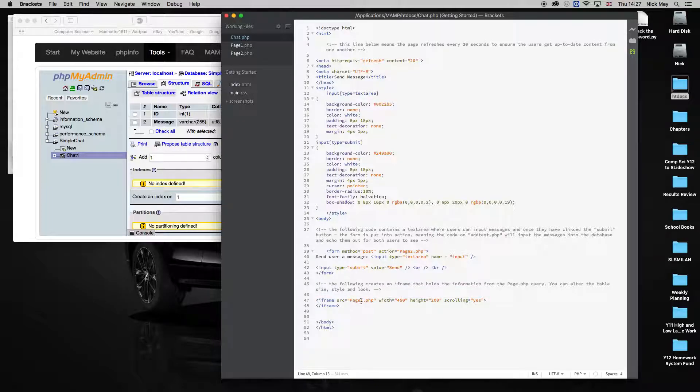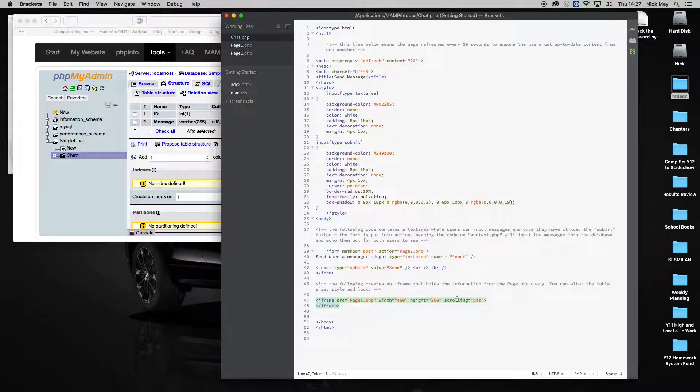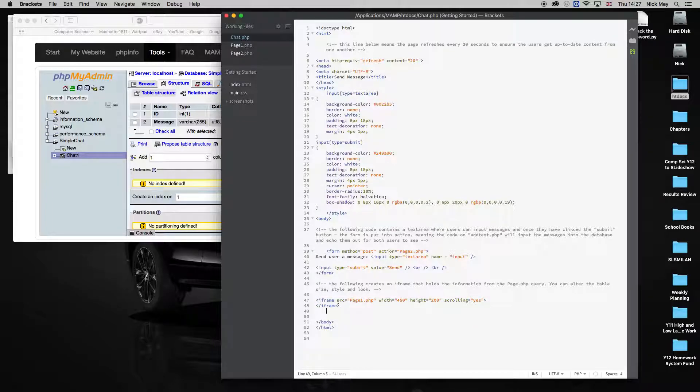So the iframe here is going to show all of the information that happens on page one. It's going to present it on the screen. So this is an input form, and it's going to do a query on page one, get that query, and put the information back here on this first page. So this is our first chat page. This is the main page we're going to go to.